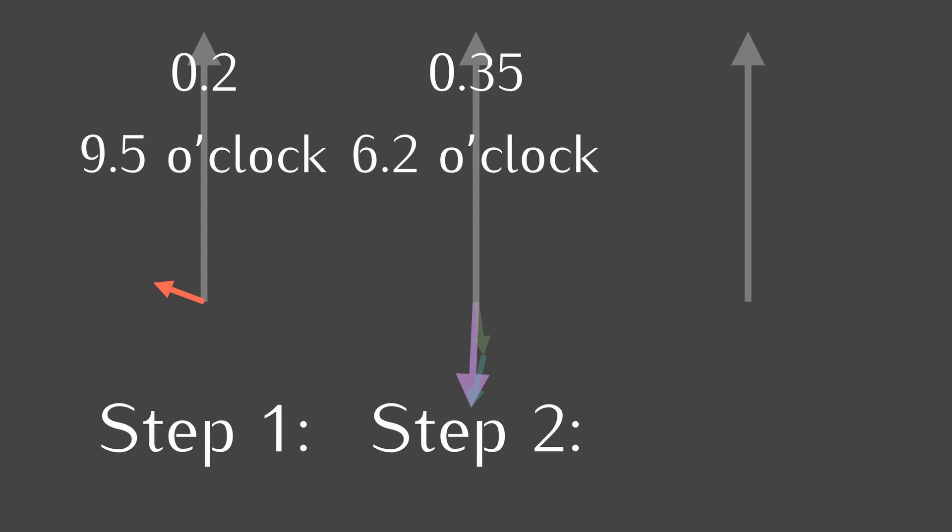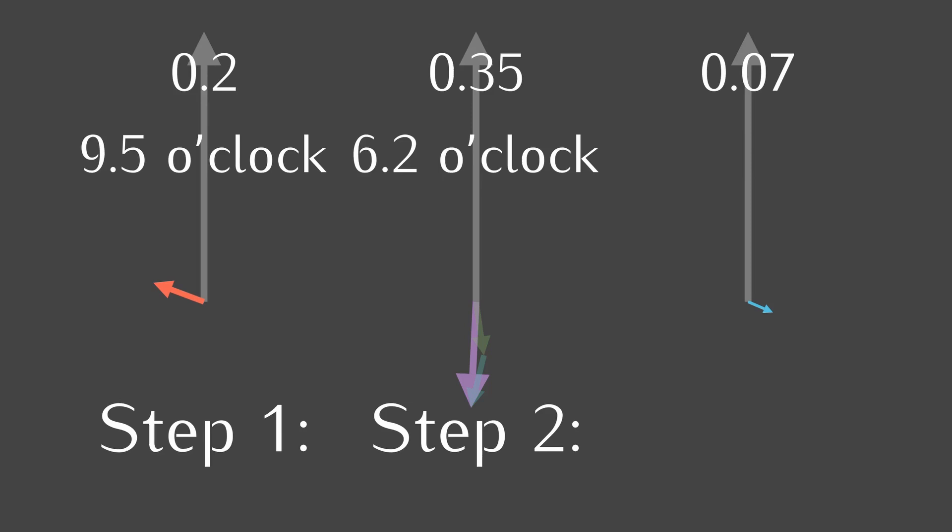Well, let's think in terms of shrinking and turning in succession. We will start with the unit arrow. First, we shrink by 0.2 and rotate to 9.5 o'clock. Then, we shrink further by 0.35 and rotate by 6.2 o'clock. This is where the arrow gets really small, and that's why I zoomed in in the first place. The resulting arrow has a length of about 0.07 turned at 3.7 o'clock.